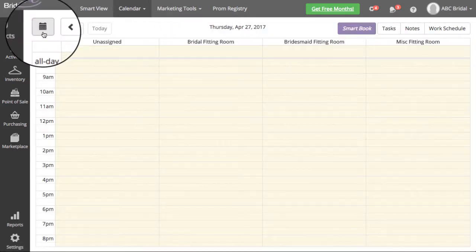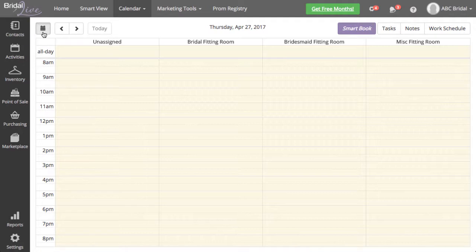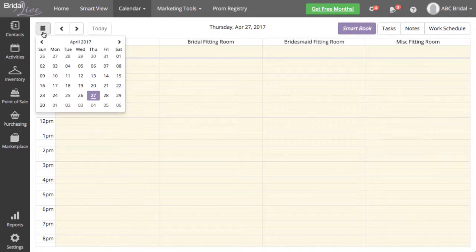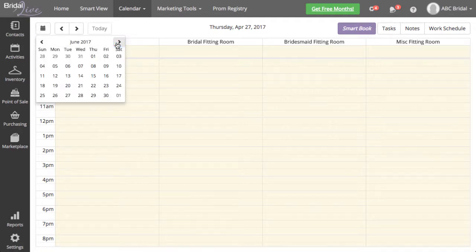Click on the calendar icon at the top left to choose the day you would like to schedule the appointment for. I'm going to select June 10th.